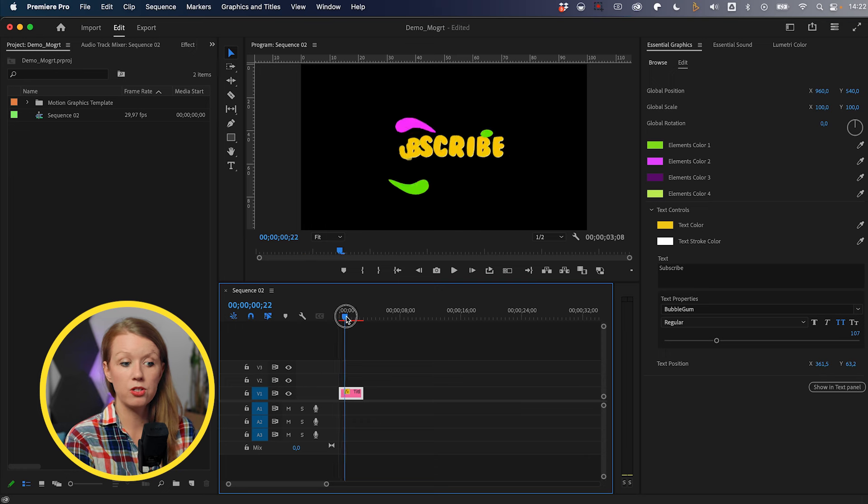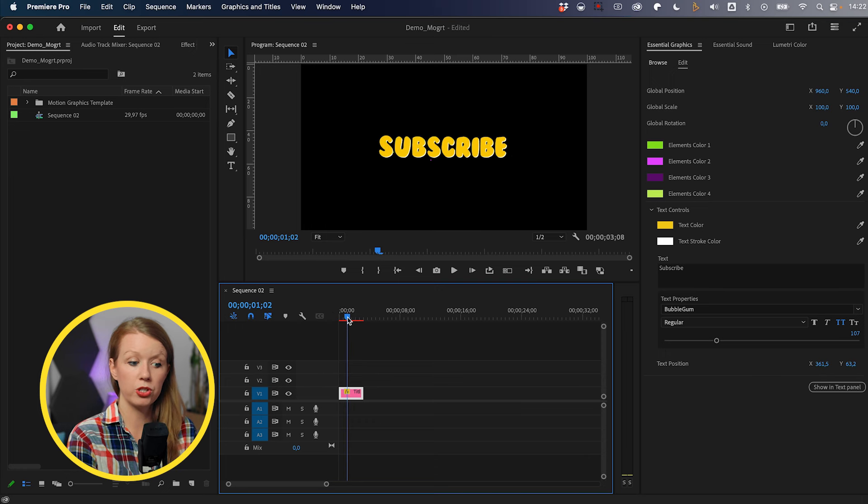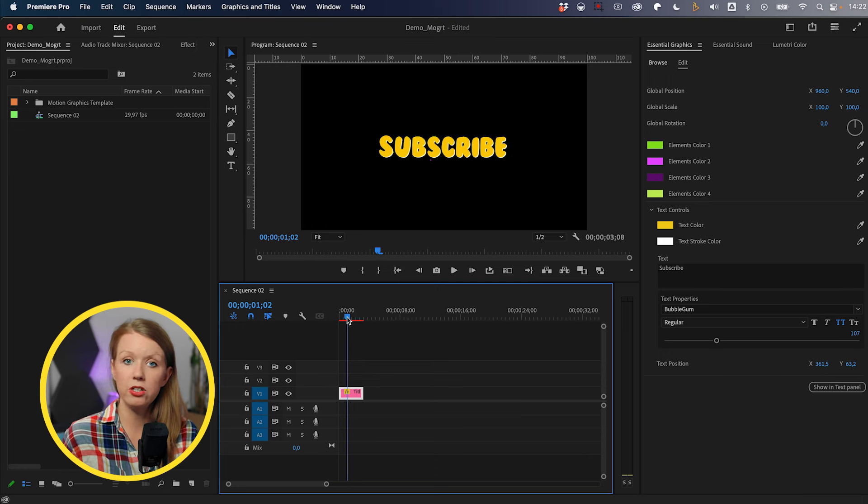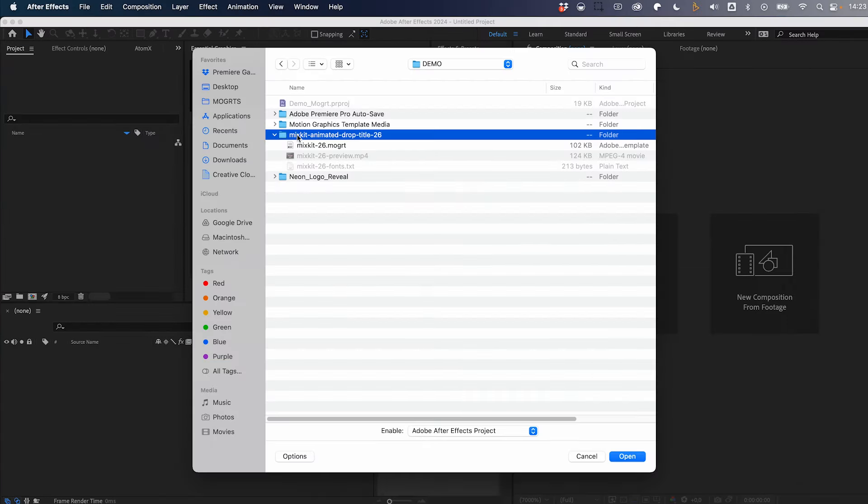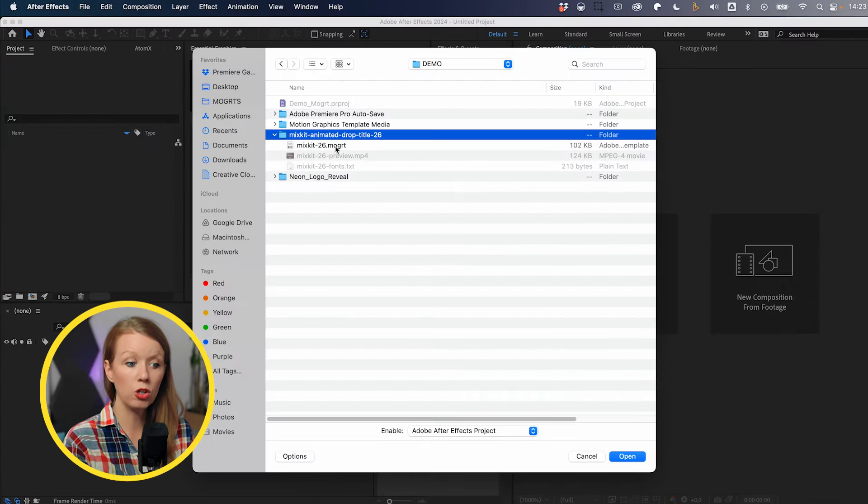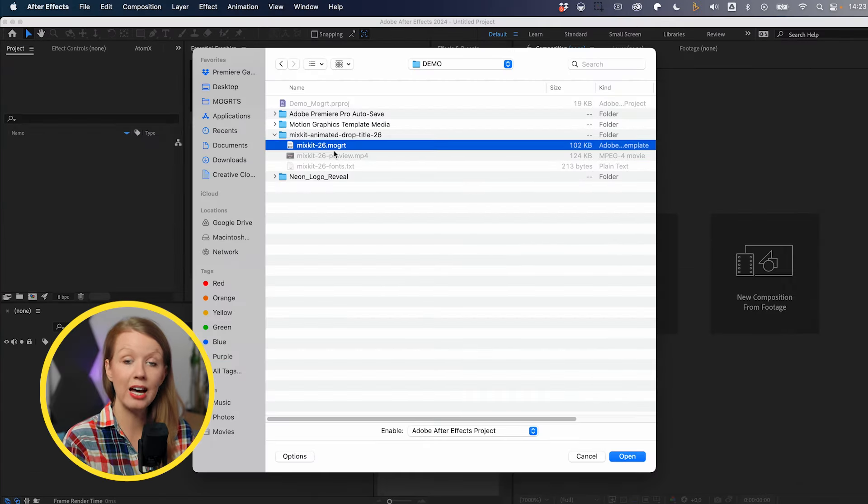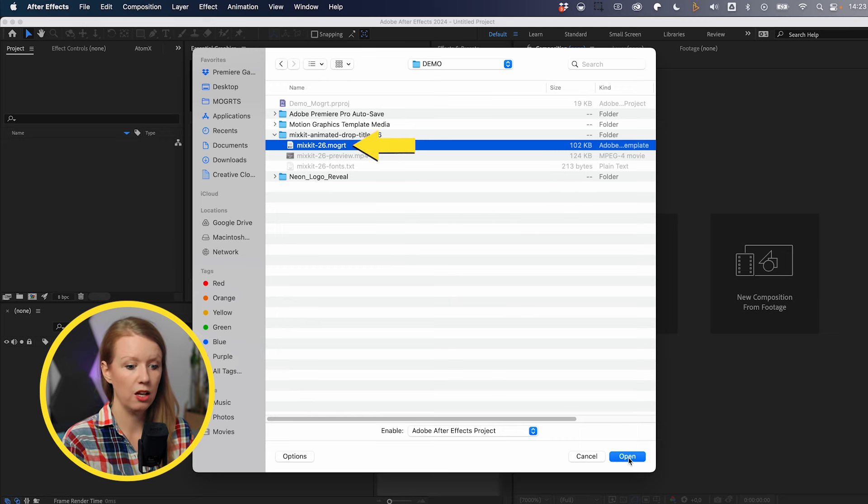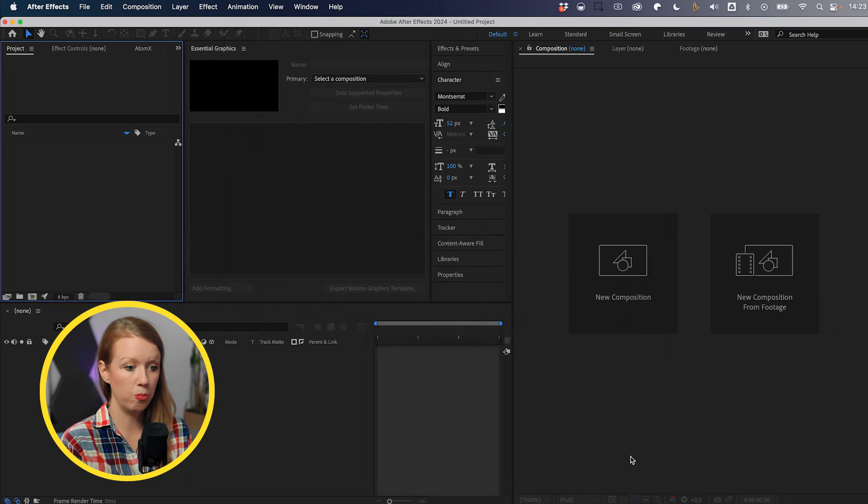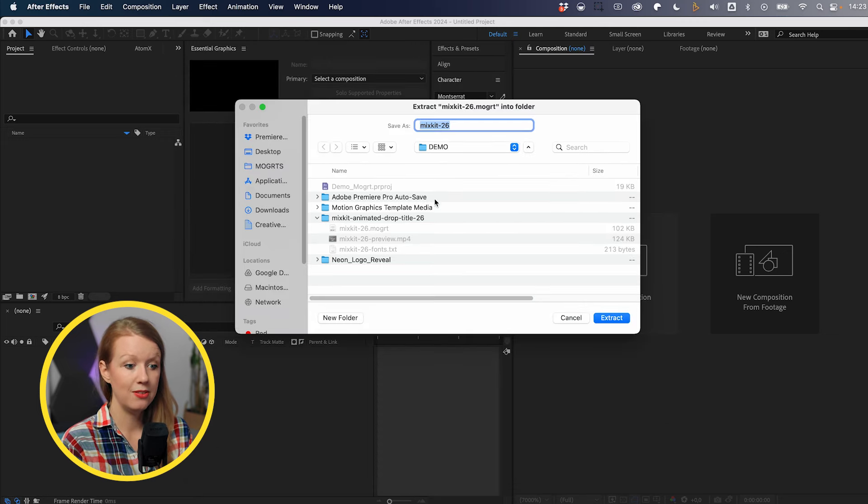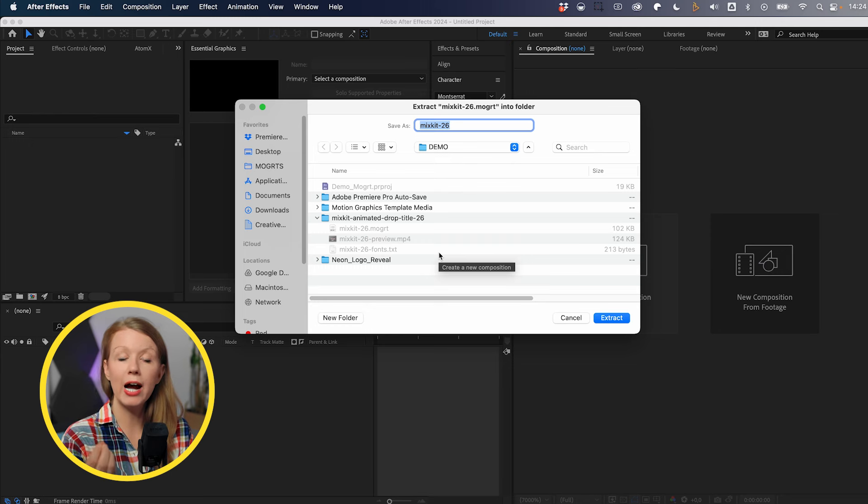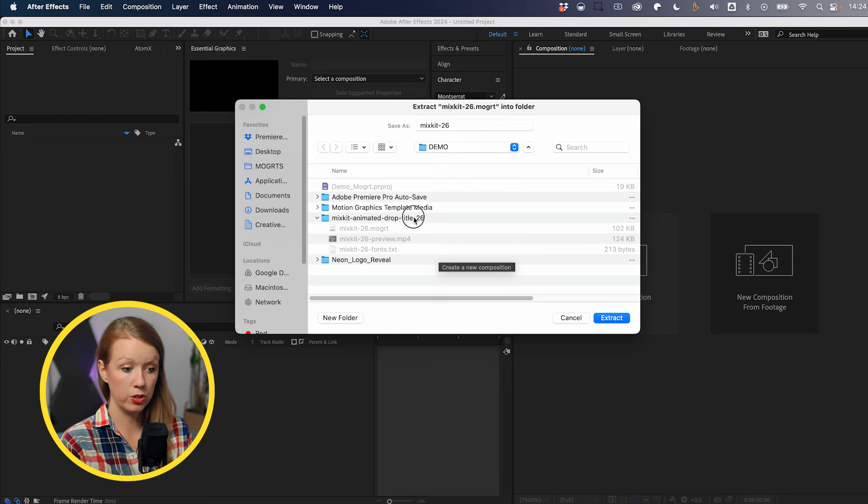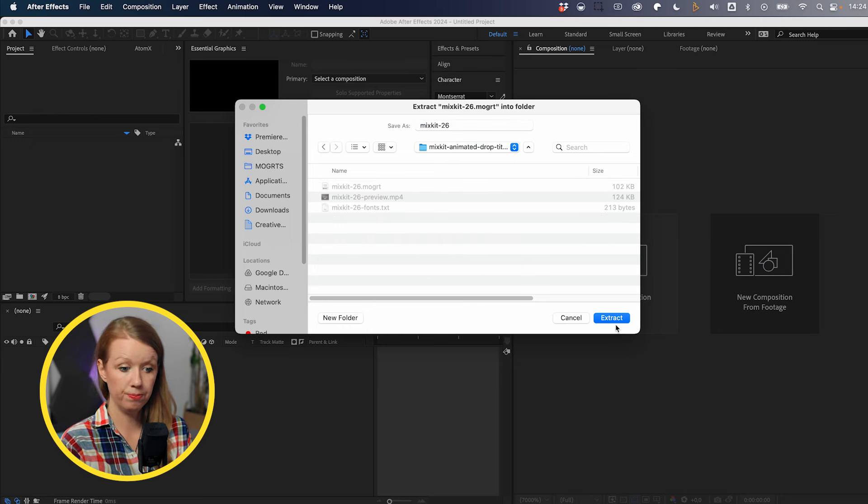So now you might be like, okay, great. So this motion graphics template is updated to my colors, but what if I want it to stay this way each time so I don't have to update the font and colors every single time? Well, this is where you can actually open up the Mogurt inside of After Effects, customize it, and then re-export it. Let me show you how it works. So here we can go up to File, Open Project. And here we're going to select that Mogurt file that we just downloaded from MixKit. So let's click Open and then it's going to ask you to extract the Mogurt into the folder, which is what we're going to do.